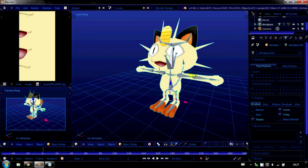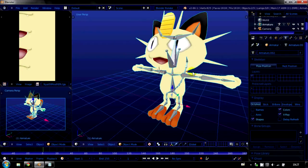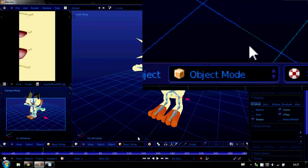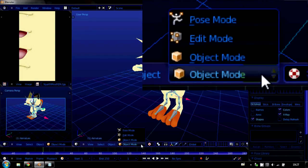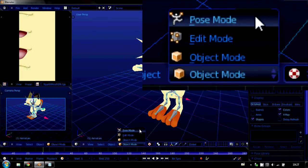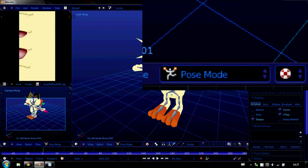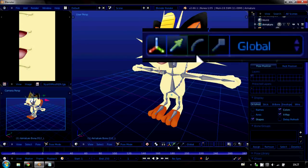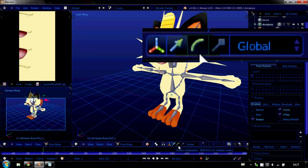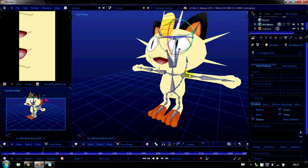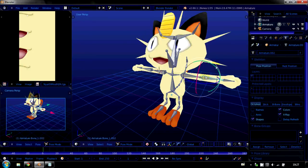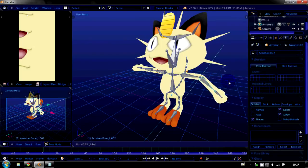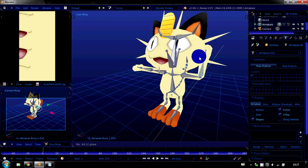Because if we hit the armature here and go down here where it says object mode. And then pose mode. Each bone is now individually selectable. But if we open the rotation tool down here. Rotate manipulator. And we select, say, the arm bone here. We can move it around. And the model will move with it.